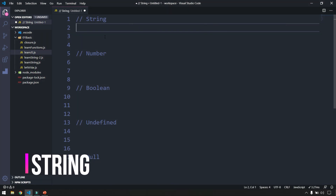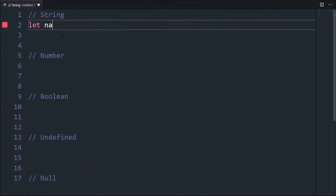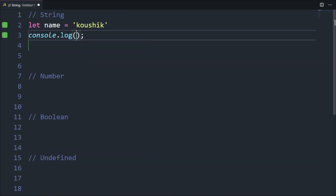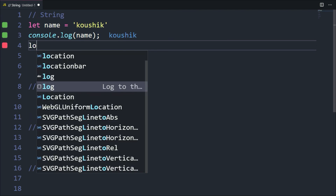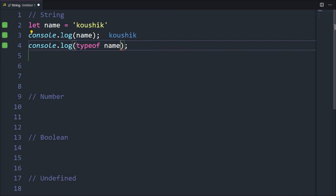To declare a string we can use single or double quotes. For example, let name equal to 'kaushik'. Here 'kaushik' is the value whereas name is the variable name. A variable is nothing but a placeholder which can hold some value — it's used to store data in memory. If I log this I can see 'kaushik'. Now if I want to check the type, I use typeof and the variable name, and we can see this is of type string.